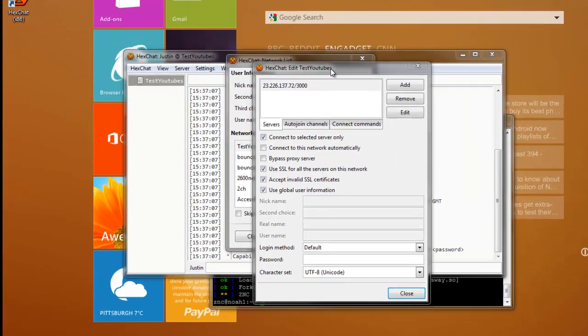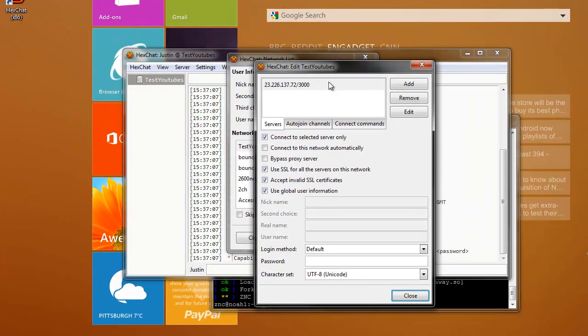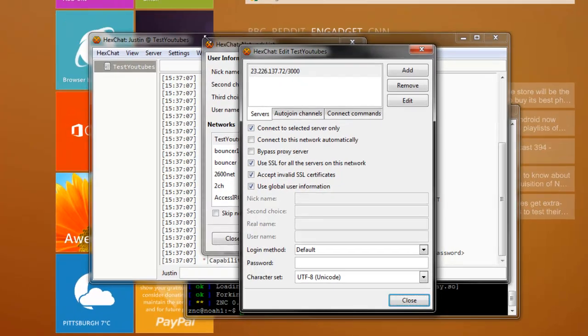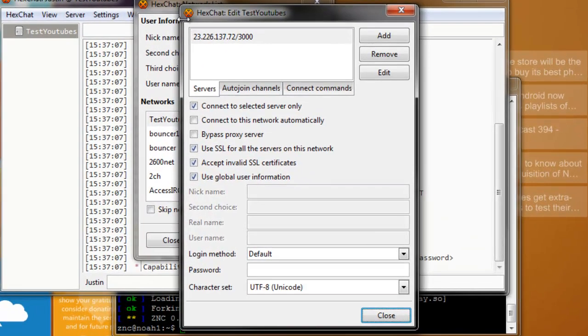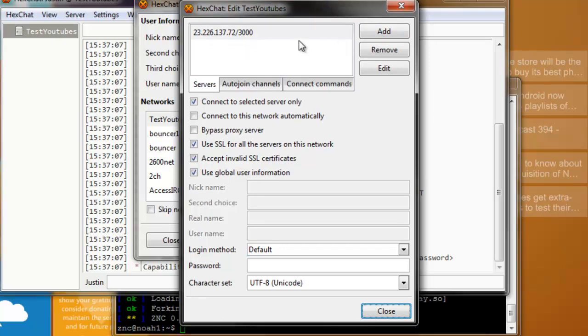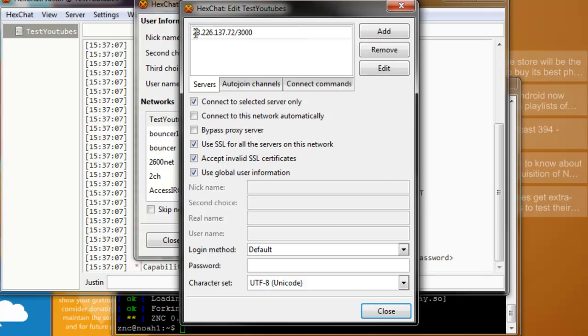From this point on, you're going to want to enter the information into your chat client. For this, I'm going to be using HexChat, which is pretty much the same thing, only for Windows. You're going to want to add a new server. What you're going to want to do is take the IP address of your server and then make a slash and then the port number that you selected in the beginning.